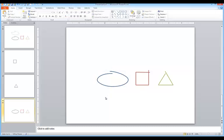Hi, this is Ellen Finkelstein, and in this short video I'll show you how to make open shapes like this.